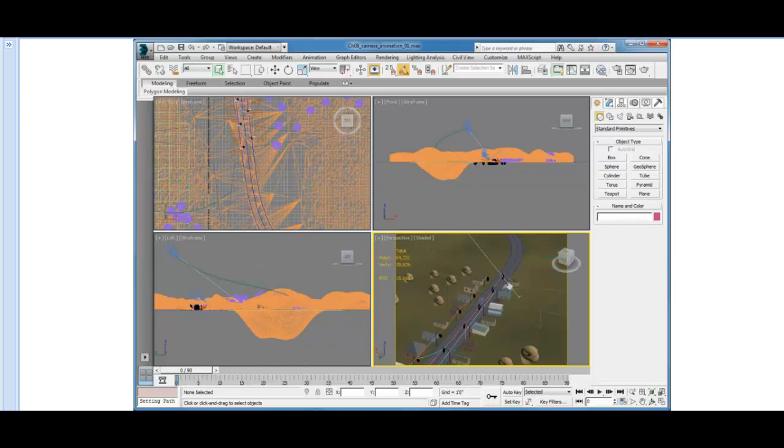The first thing we'll create is the dummy helper object. This will be animated along the path in the same way that we animated our beaker 2 previously along a path.